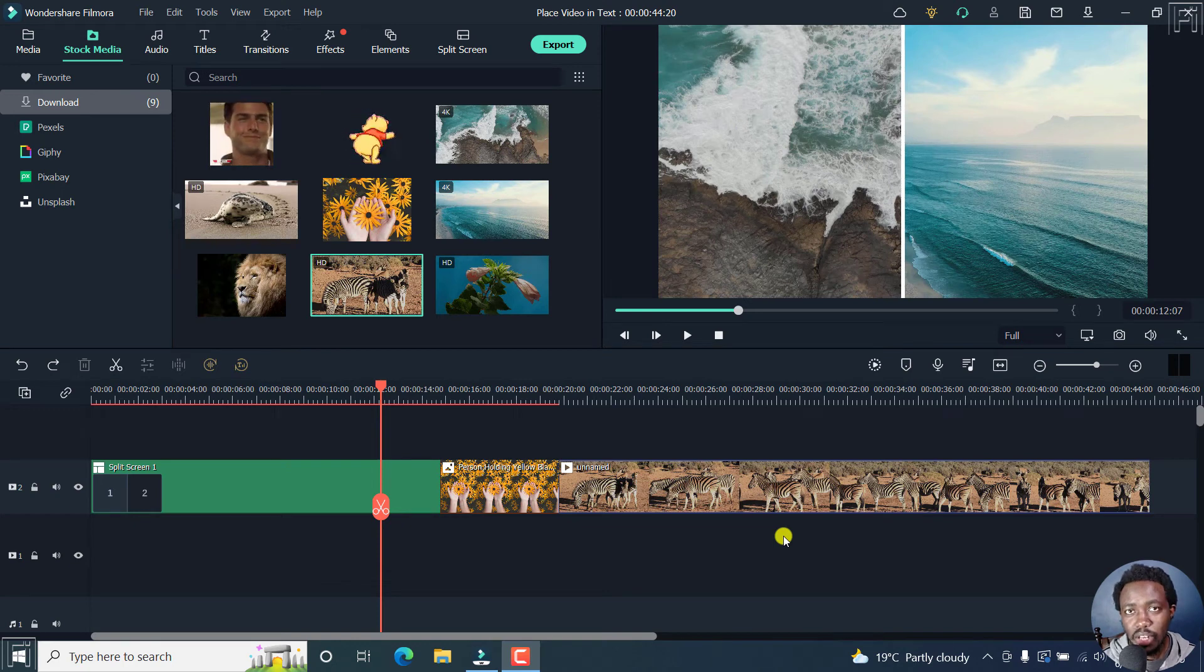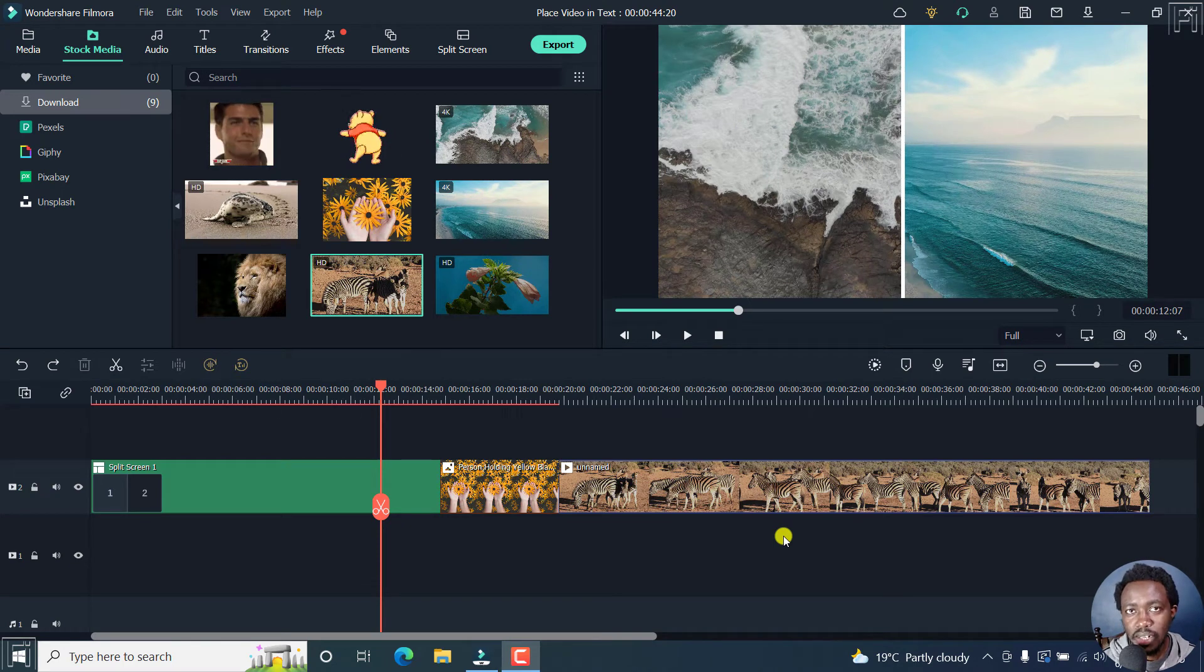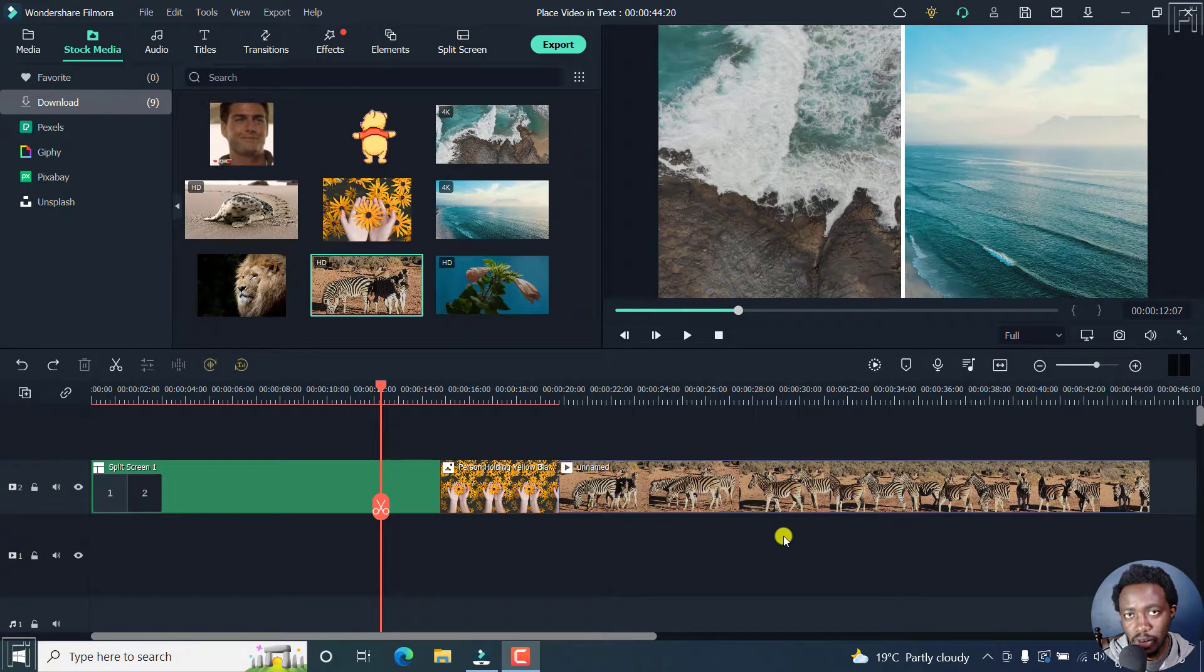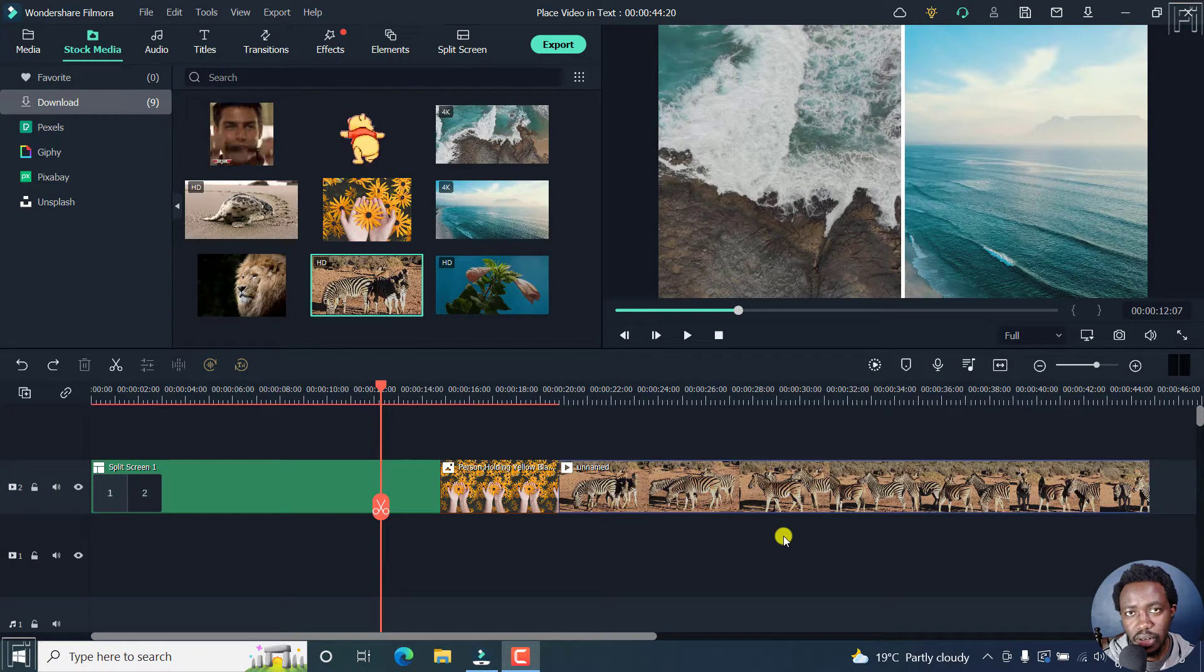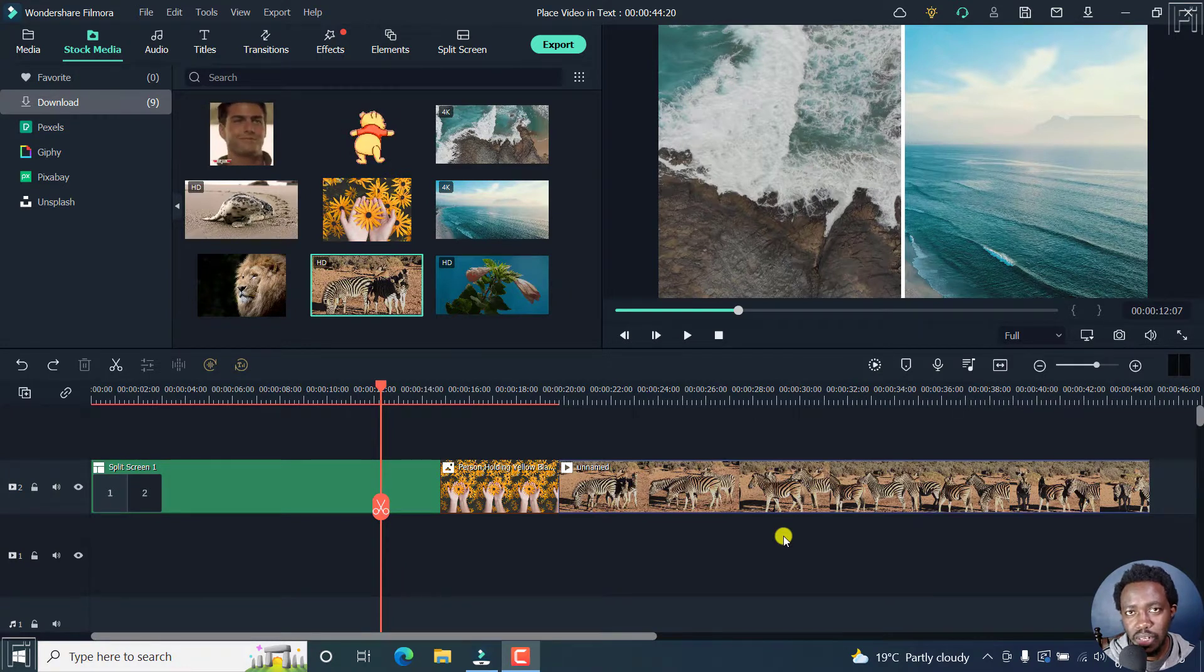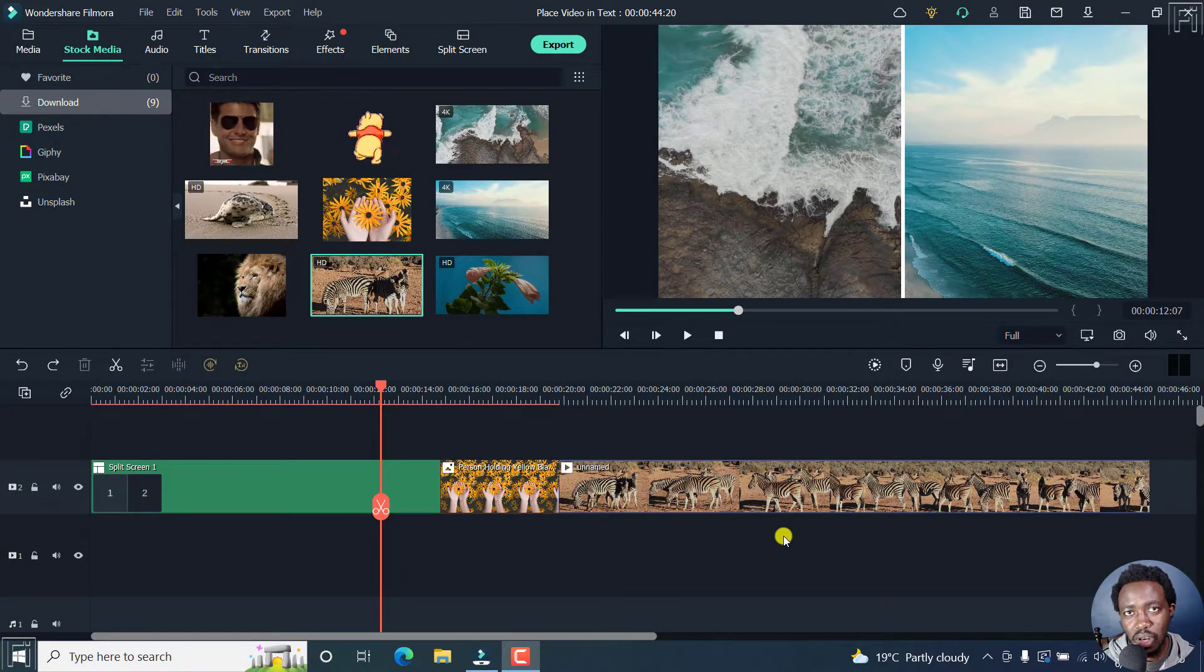In this video, I'll show you how to quickly export selected clips in Filmora 11. Welcome to this video. My name is David and I hope you're well wherever you are around the world.